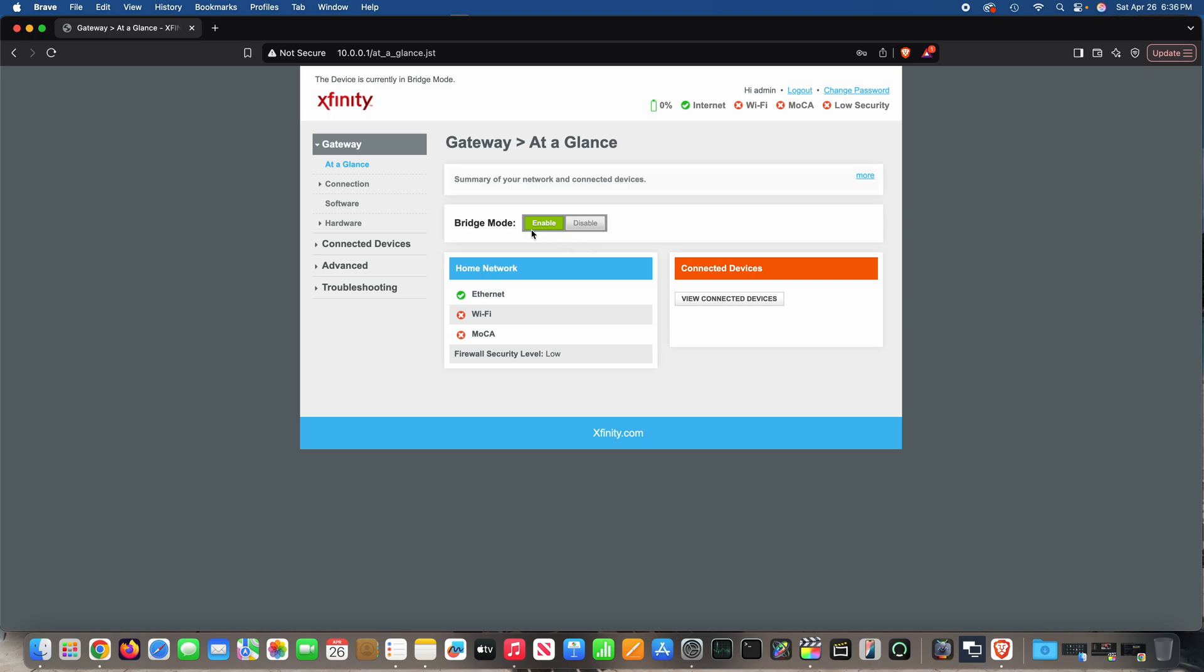Right here, there's an option on the main page. It says bridge mode. And you can do enable. You can see mine's enabled.